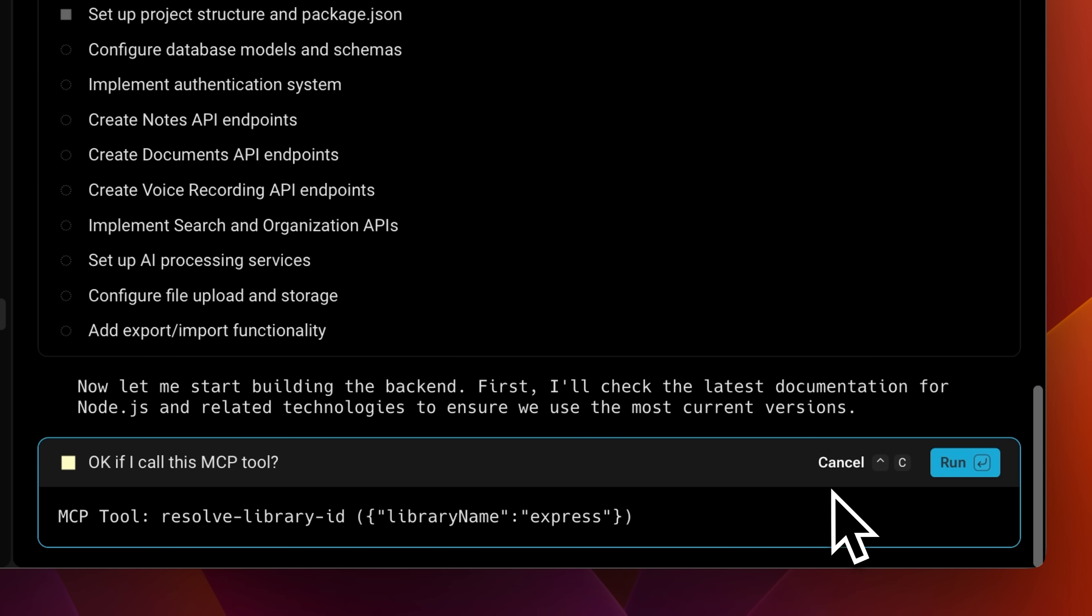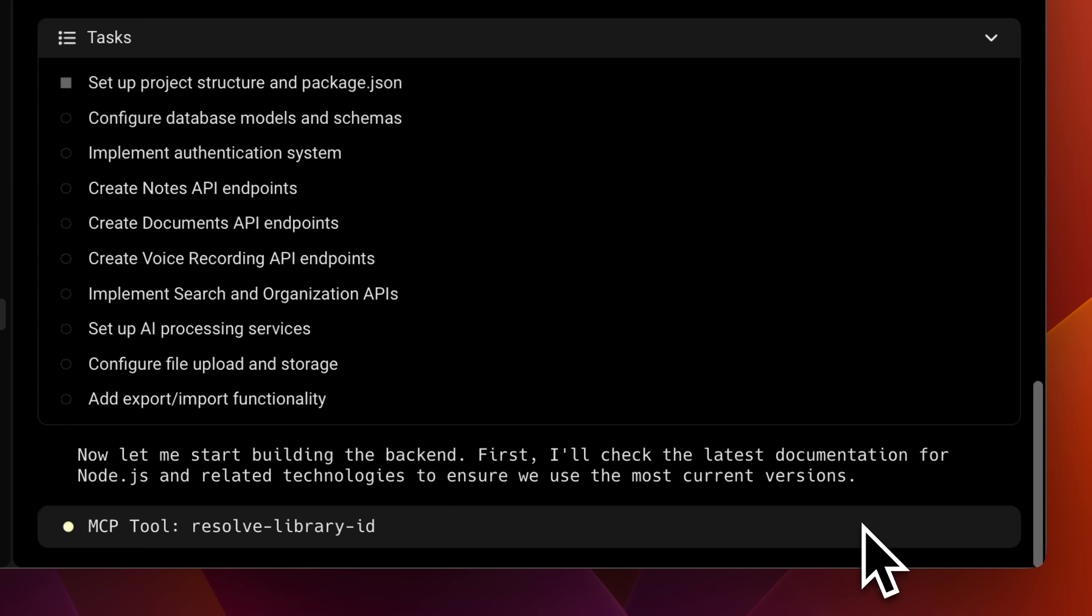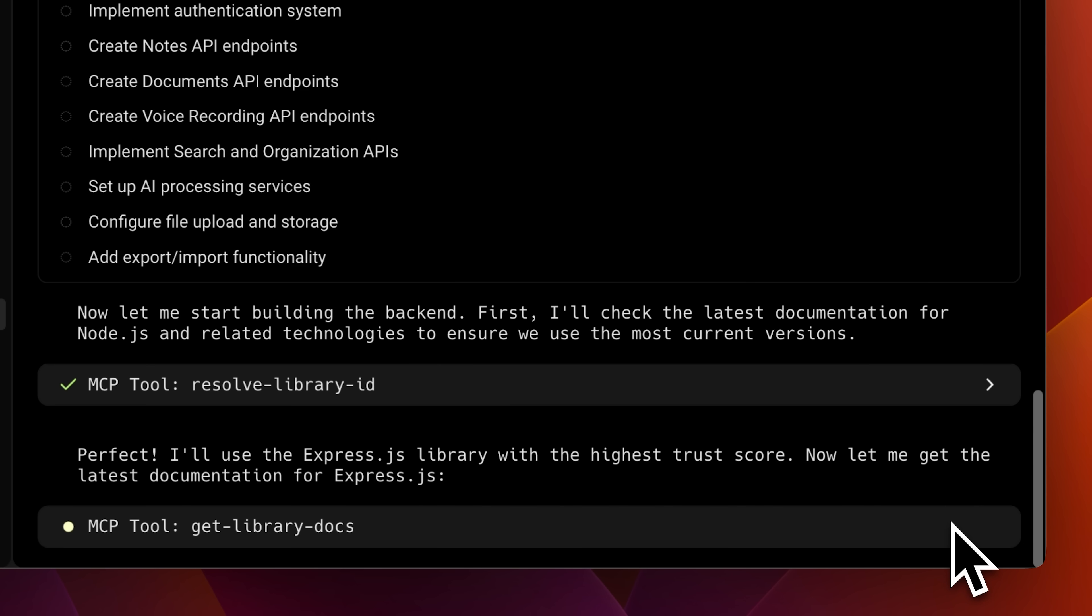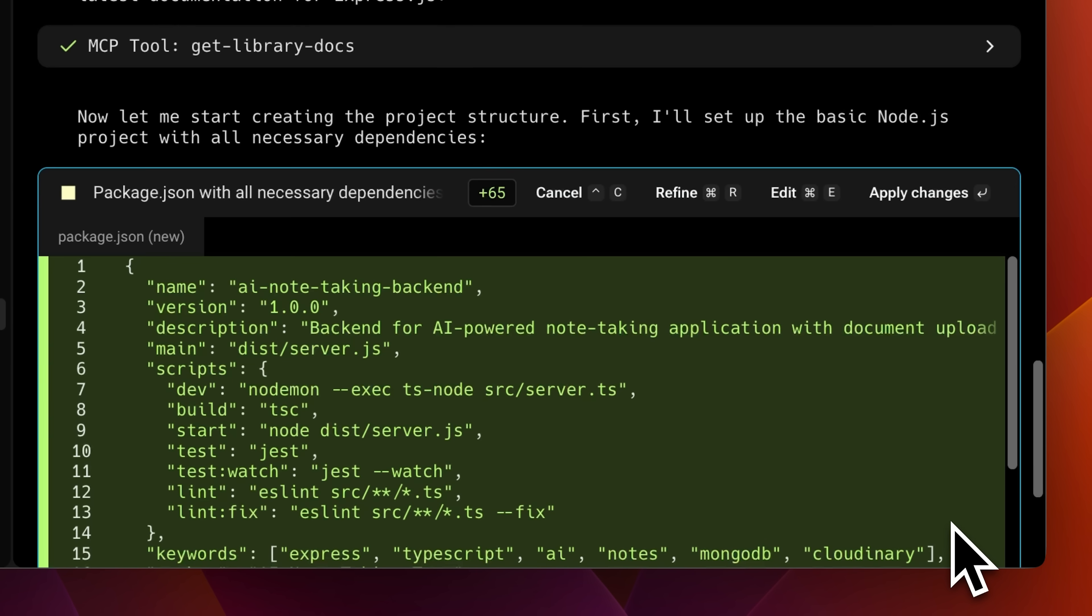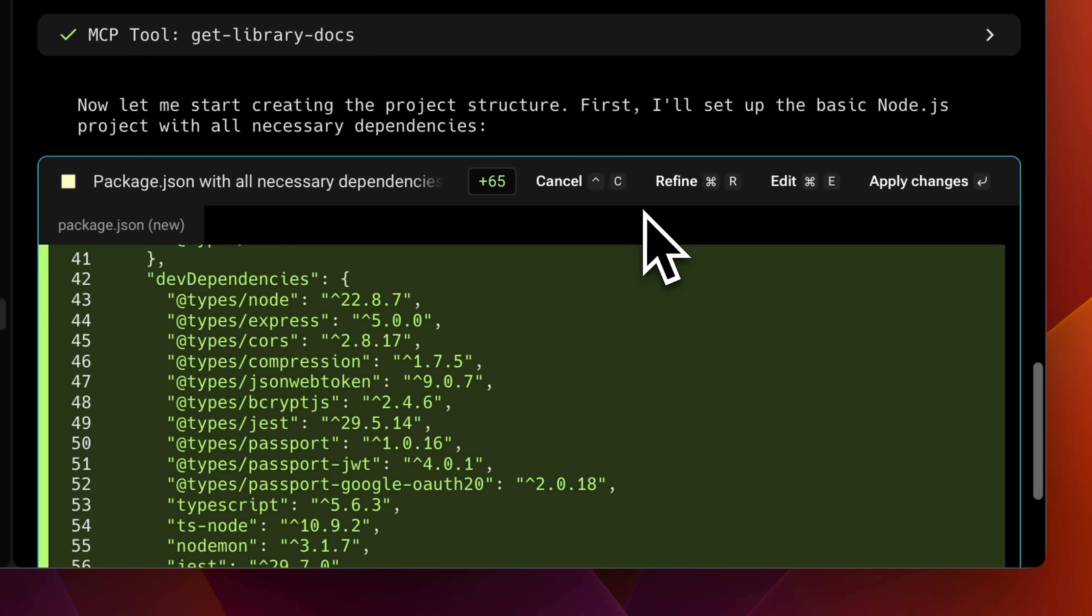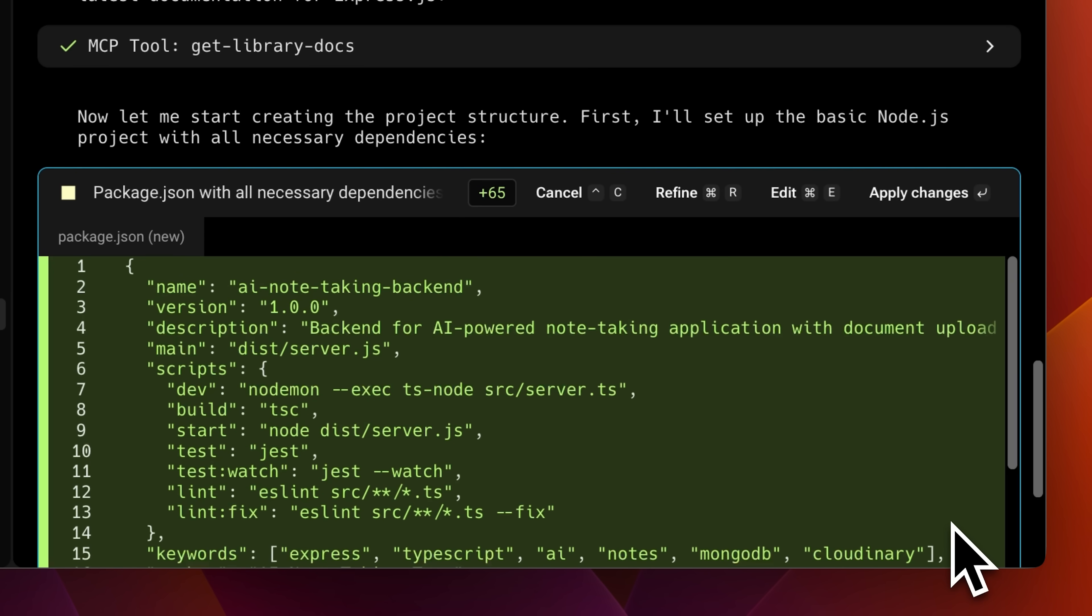Now, when I drop in a prompt, it doesn't just run blindly. It actually calls the MCP to fetch the latest compatible versions straight from their documentation and actually installs the version using the right commands and also gives any additional context needed to my agent about the new version of that library.